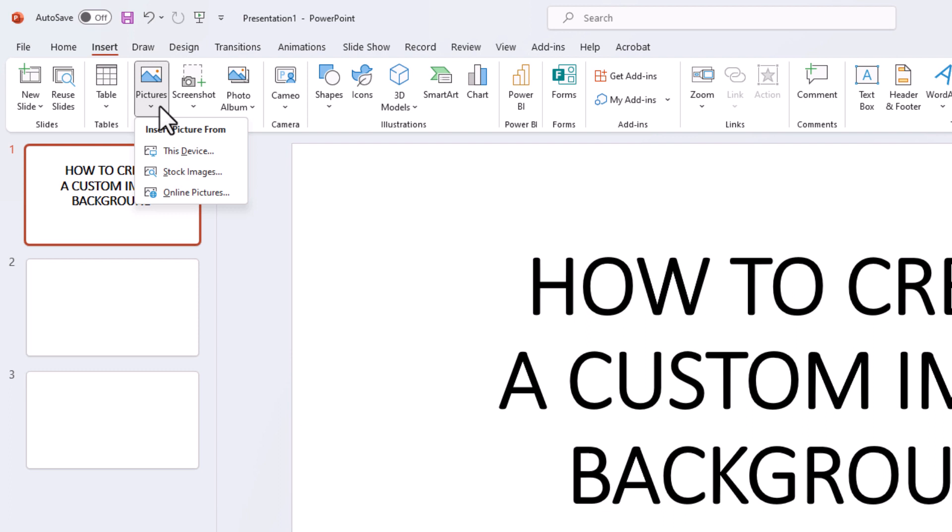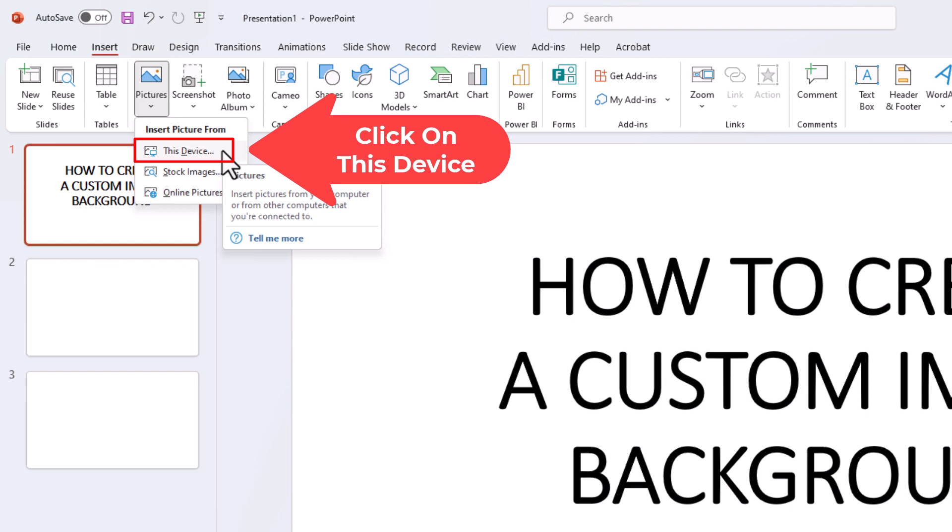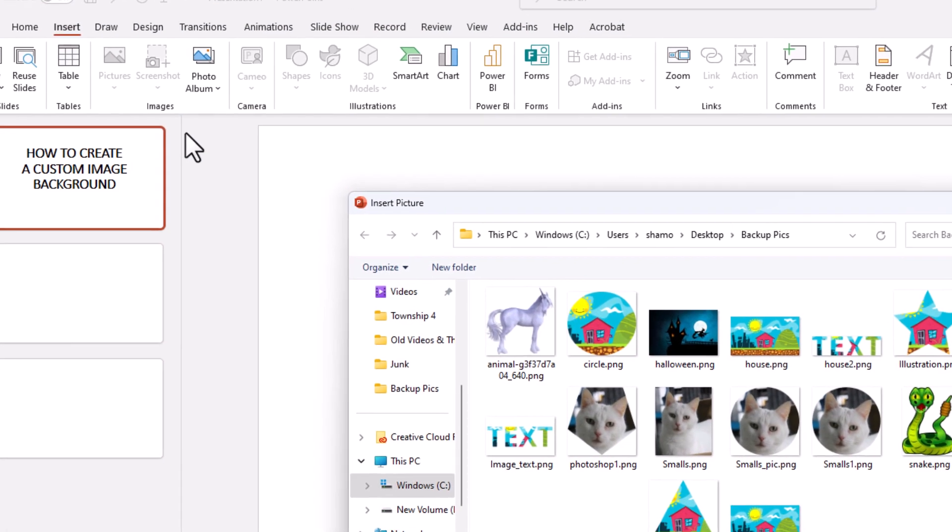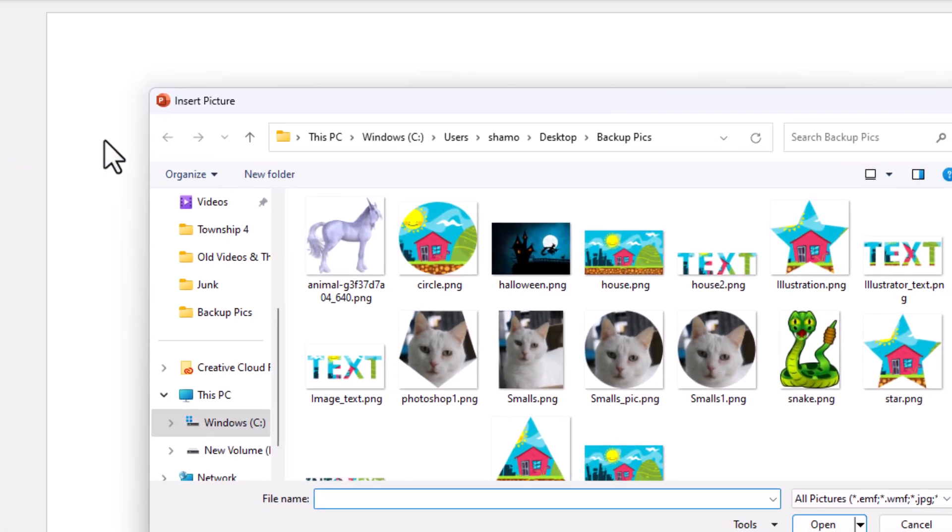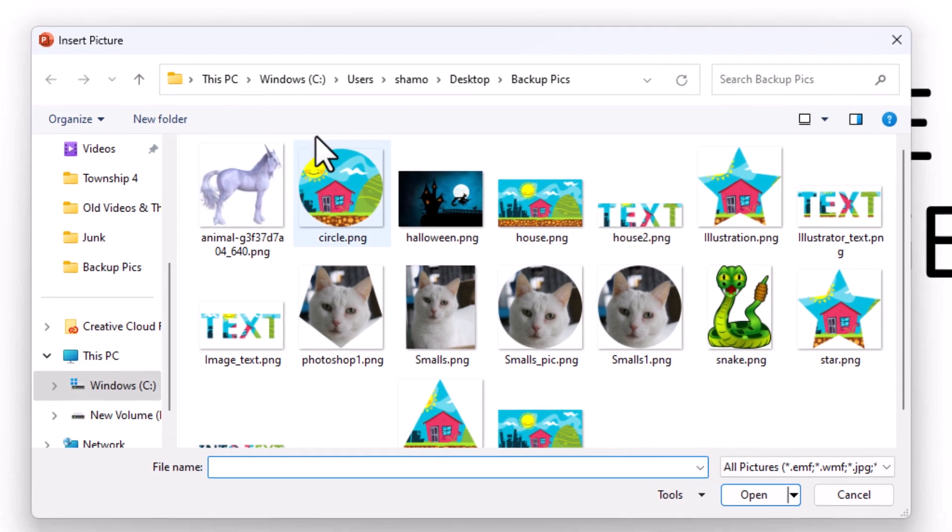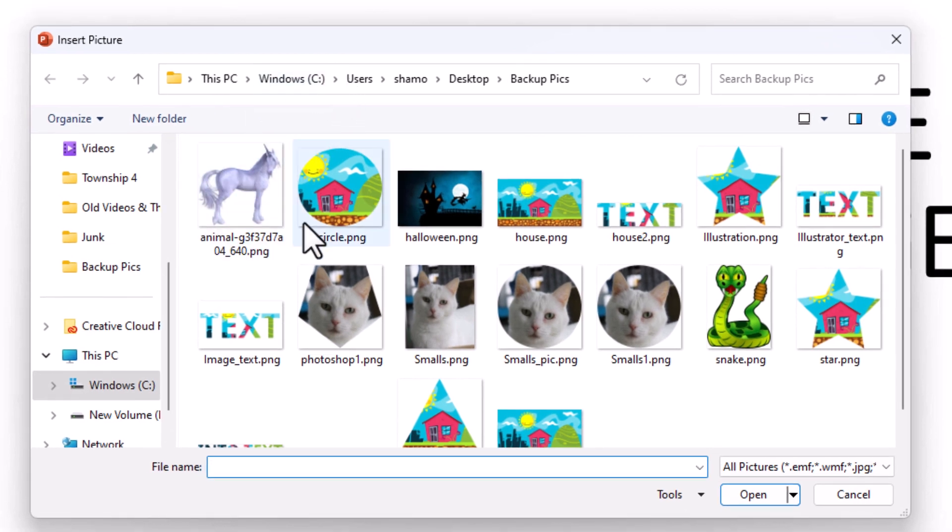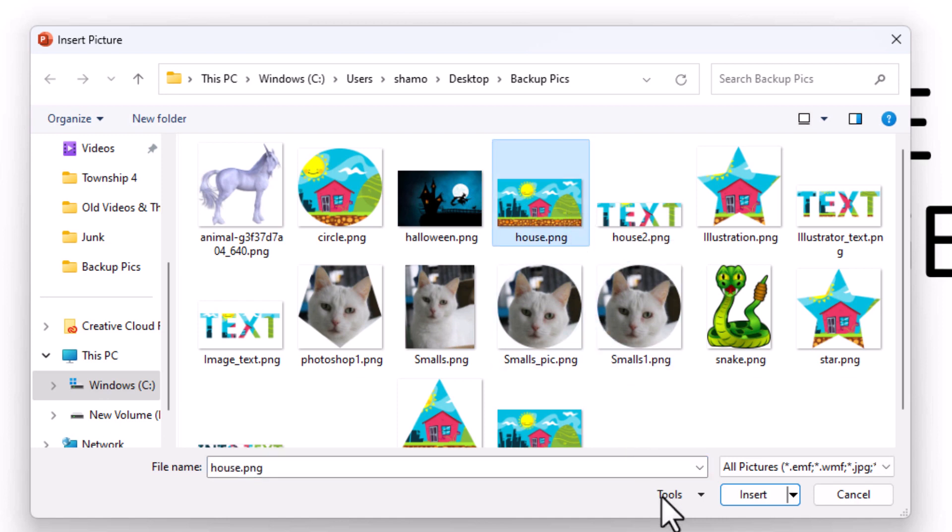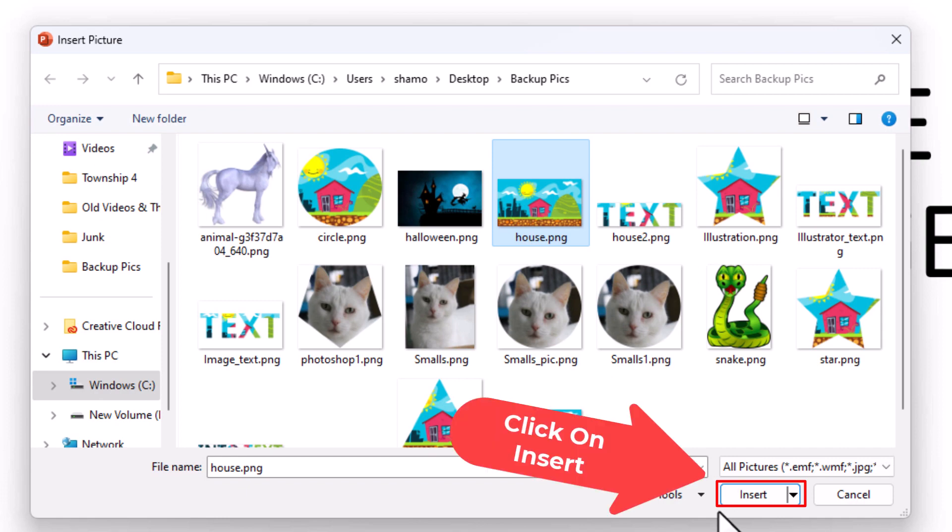My image is on my device. On the drop down here I am going to click on This Device. Now in the dialog box it opens up here, you will have to search for your image on your device. My image is right here. I am going to select it. Then I am going to go down to the bottom and I am going to click on Insert.